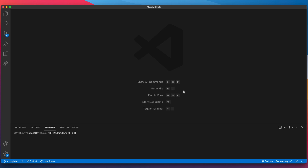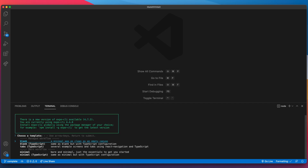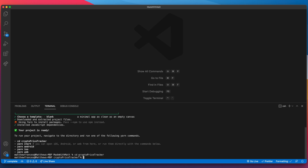As usual we'll be starting from scratch. I've got VS Code open with an empty project and an empty terminal. Let's go ahead and create the project — so expo init crypto-price-tracker. Hit enter and select the first option, blank. Once that's done we can copy the command to jump into the correct directory and from there say yarn start, or since we're using Expo we could just say expo start.